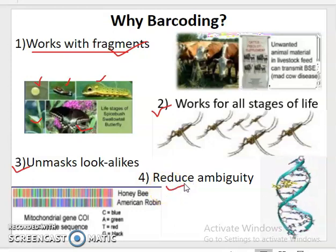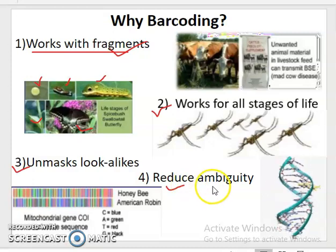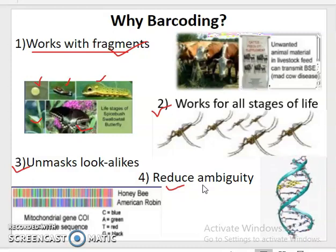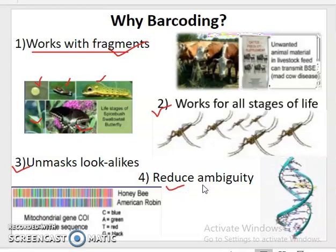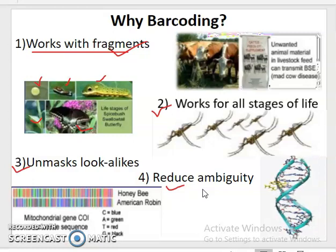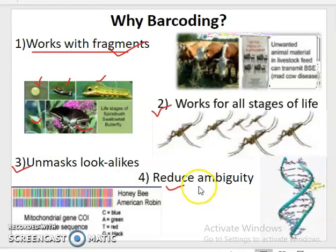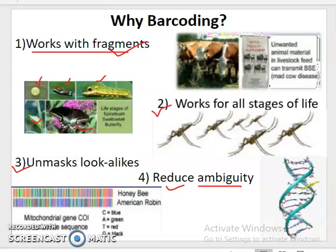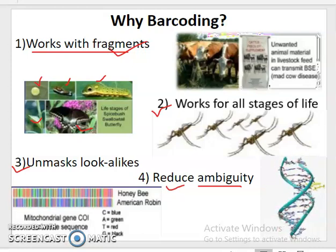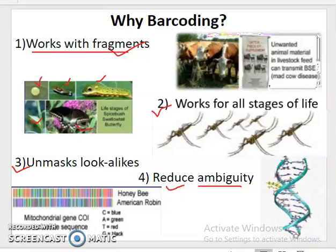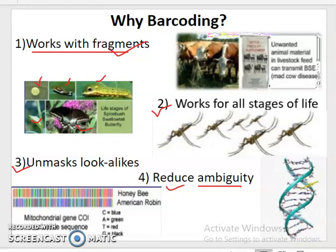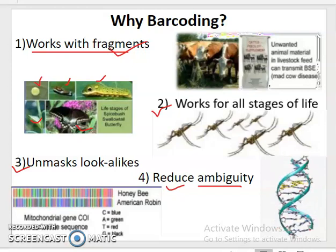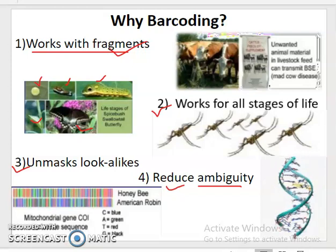The fourth important application is that barcoding can reduce ambiguity. We are able to easily identify organisms and resolve confusion between species identification. In other words, a barcode of life provides a digital identity for organisms.